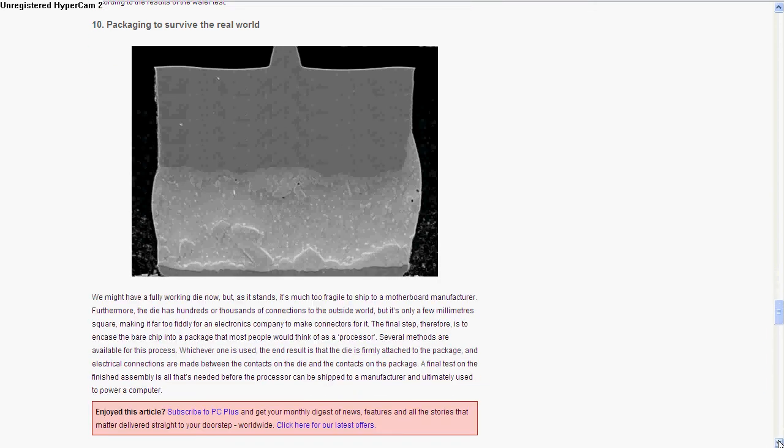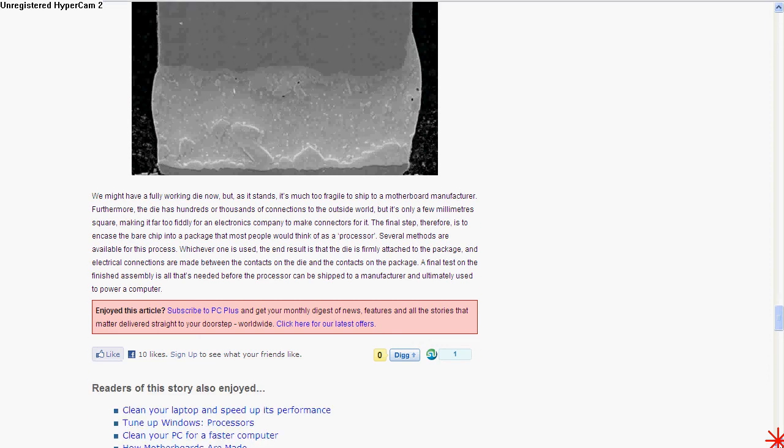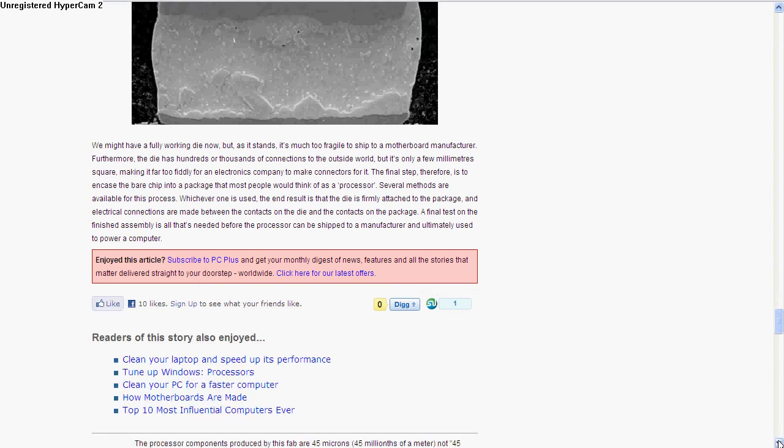Now they saw up the individual dies, saw off the excess silicon, and then they package it. They basically bond the die to some plastic or metal packaging so that it can actually survive in the outside world outside a clean lab room.